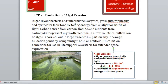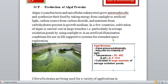Good morning students. We are starting with our topic of single cell protein. We have already done yeast and mushrooms. Today we will be doing production of algal proteins. Algae is also a single cell protein and it is very nutritious. Today we will talk about chlorella and spirulina. We will complete chlorella first and then spirulina in the next topic.